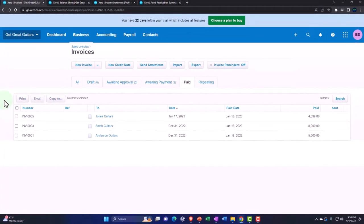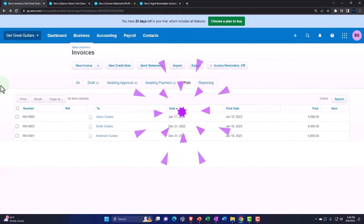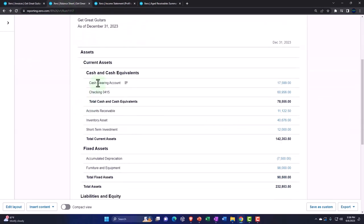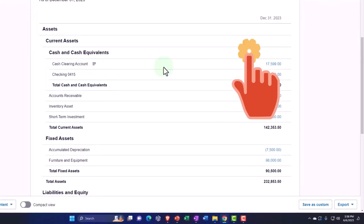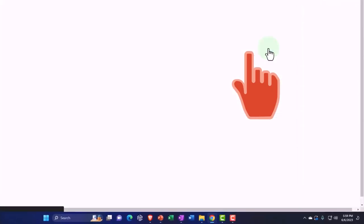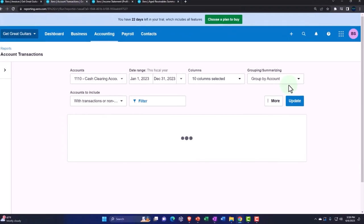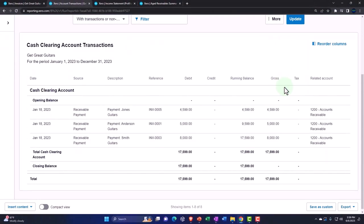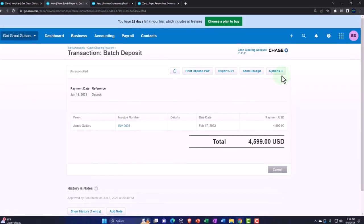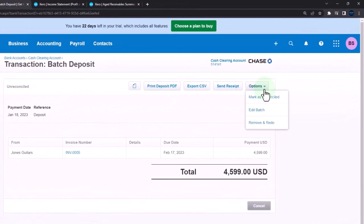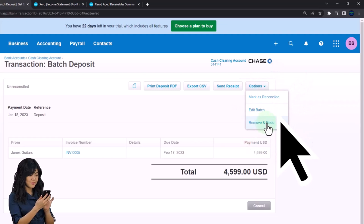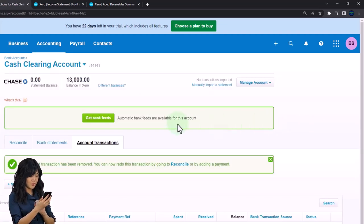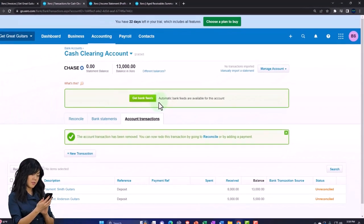So one way to do that, I'm going to go into the transaction, actually drilling down on it from the financial statement and then delete it from there. So I'm going to go to the balance sheet, and I know it posted to the clearing account here. So I'm going to go into the clearing account and then I'm going to find that transaction and drill back down into the source. So there's the one for Jones guitars. I'm going to go into that. And then we have the options up top. So this is the batch receipt. I'm going to hit the option up top and we want to say remove and redo. So I'm going to remove it. And so cash clearing account. So there we have it.